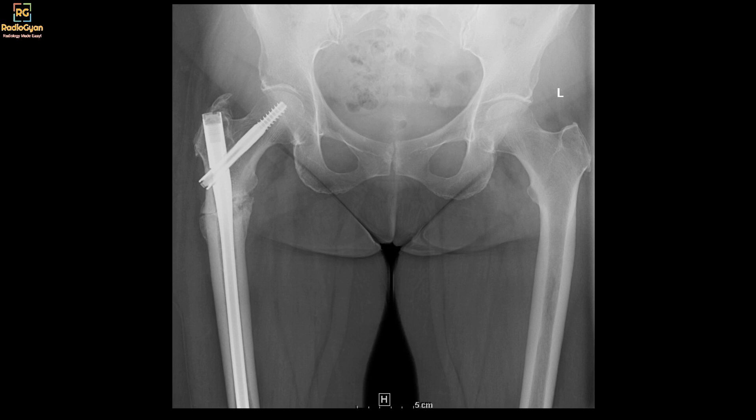The reason for the request for the radiograph — in fact she had come in for CT — was to see if there is any callus formation or union. Unfortunately, as you see in this radiograph, there's not much of bridging callus. There is some callus, but you can see that there is a persistent gap.